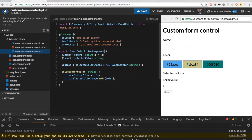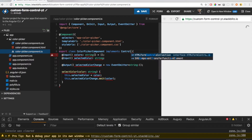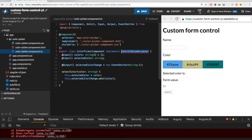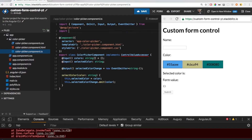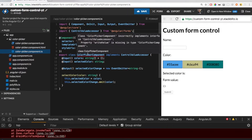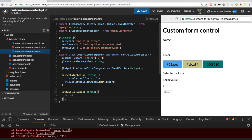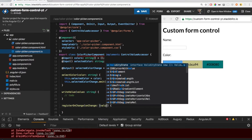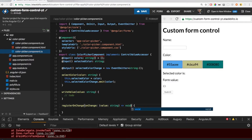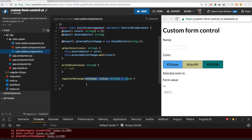To make our component a so-called value accessor, we need to implement its interface first, which is ControlValueAccessor. We need to import the interface from @angular/forms. This interface requires three methods to be implemented. The first one is called writeValue, which accepts an external value — a string in our case. The second method is registerOnChange, which needs to store a callback — let's call it onChange. We will store this callback later.